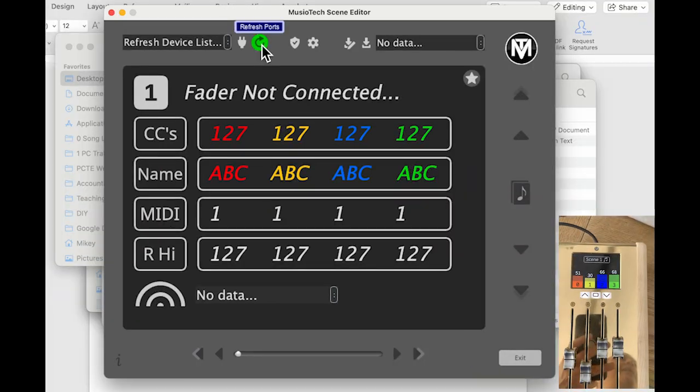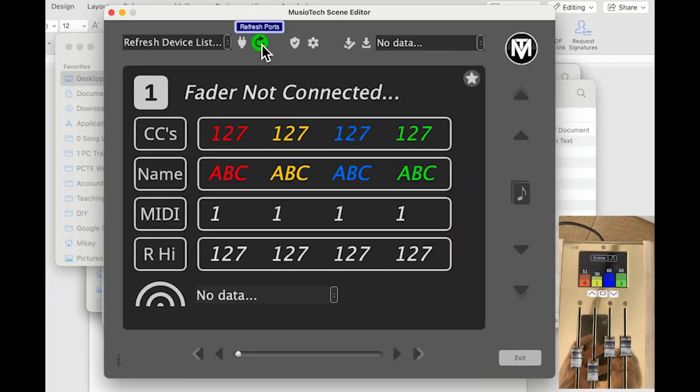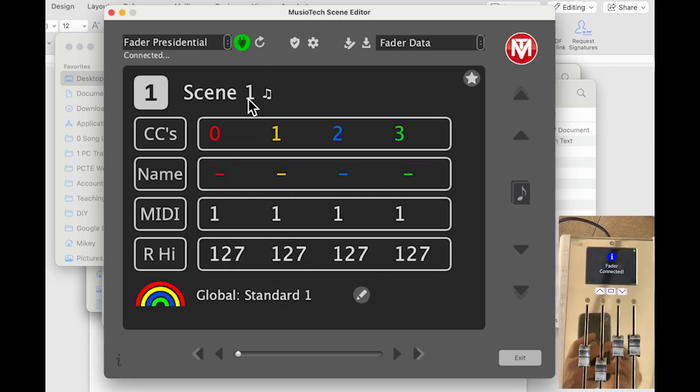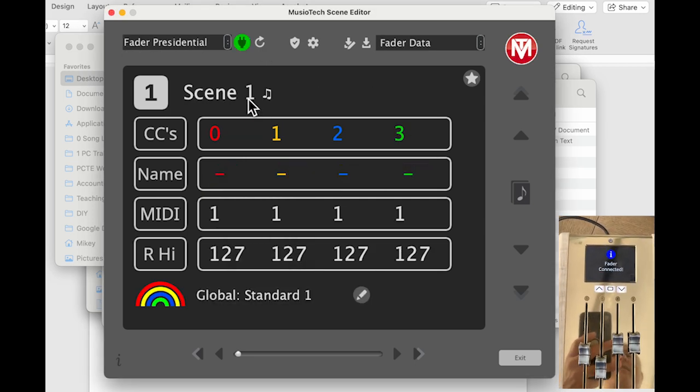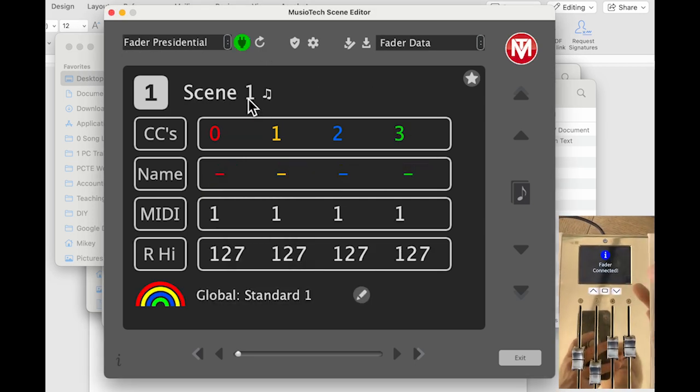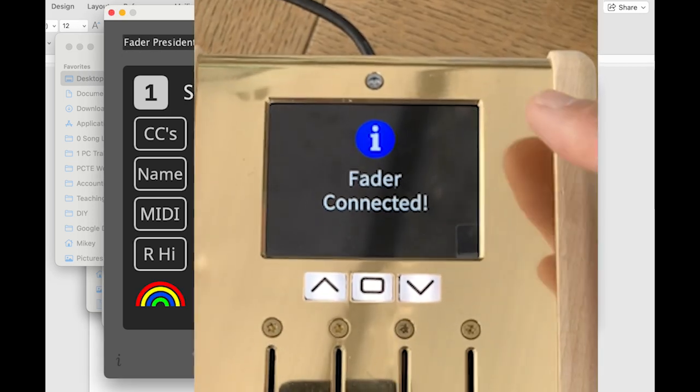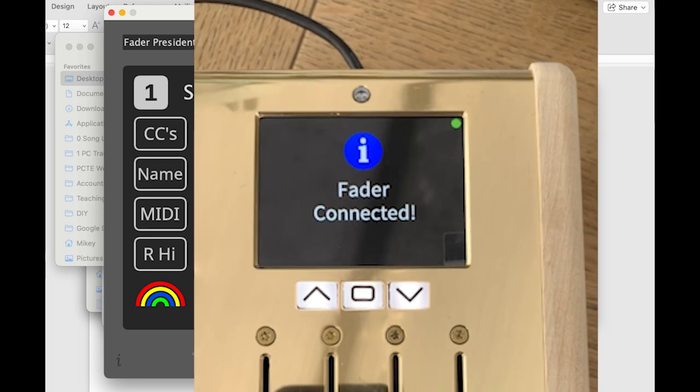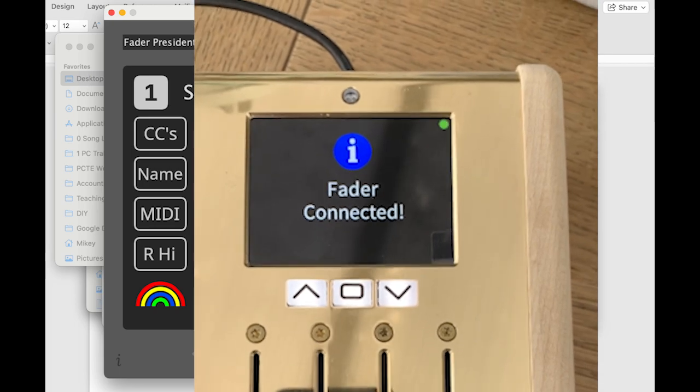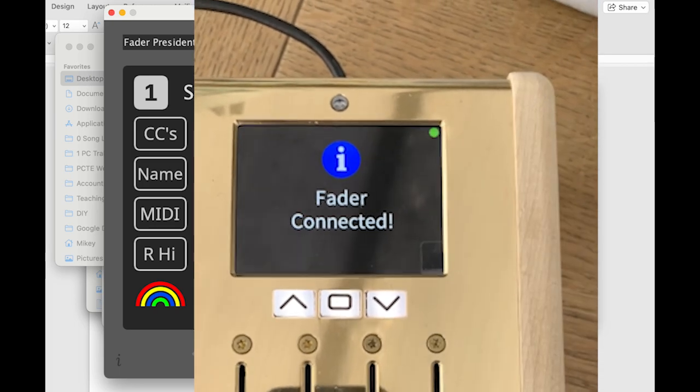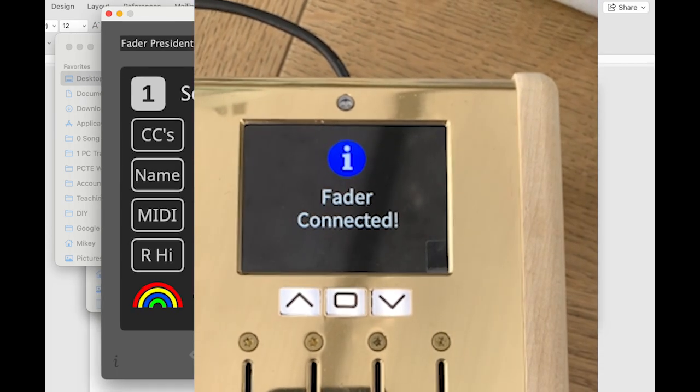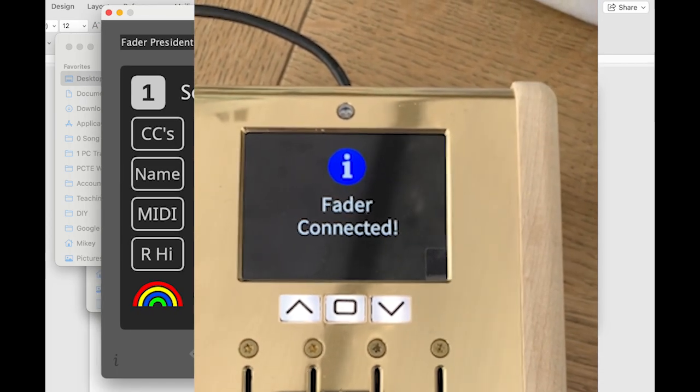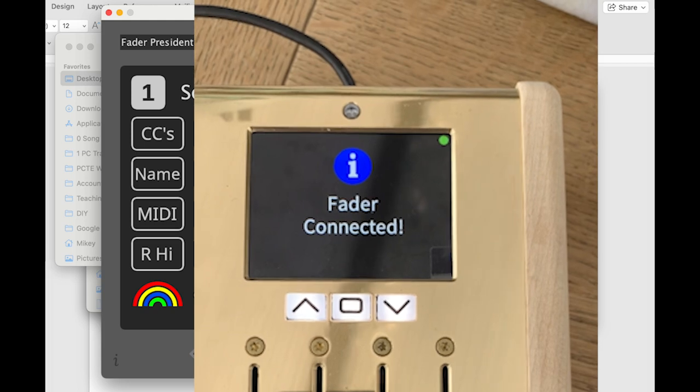I'm going to start here by clicking on Refresh Ports, and you can see the fader says hey I'm connected, and you get a little flashing green dot. And that's because the app needs to be aware of the fader, and the fader needs to be aware of the app. They need to talk to each other.